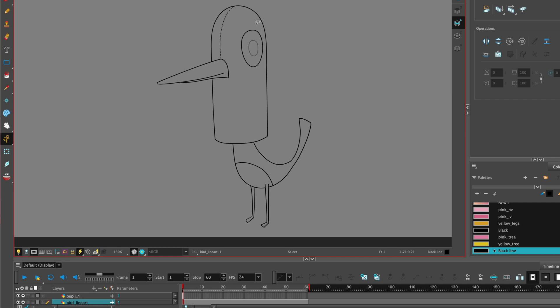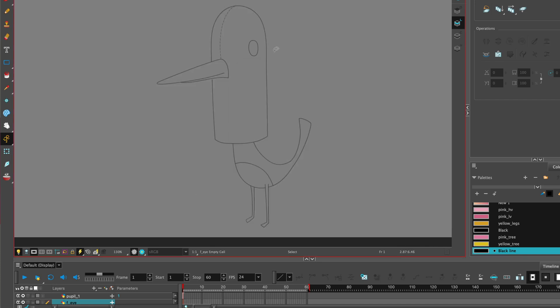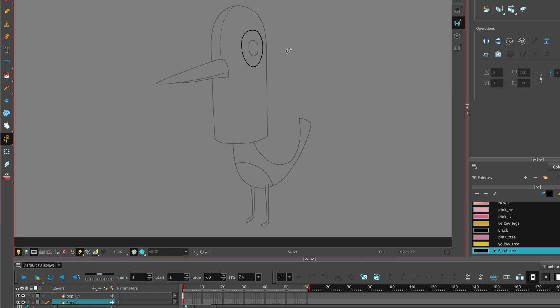Let's continue and select the eye, command X, which copy and cuts. Make a new drawing, command R, and name it eye. We can also be specific and put front eye, or F underscore eye, for good practice. Paste that into the new front eye drawing.